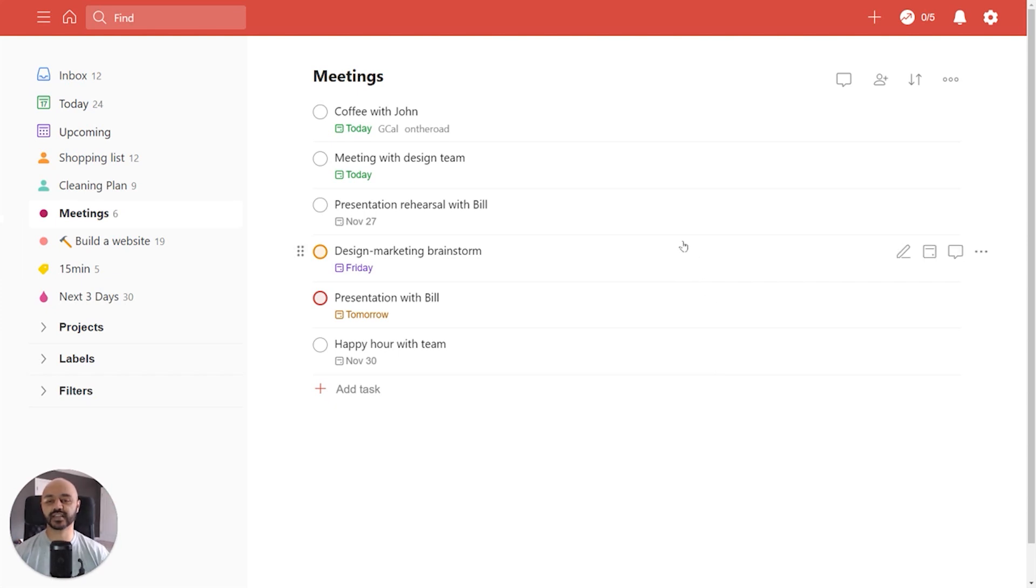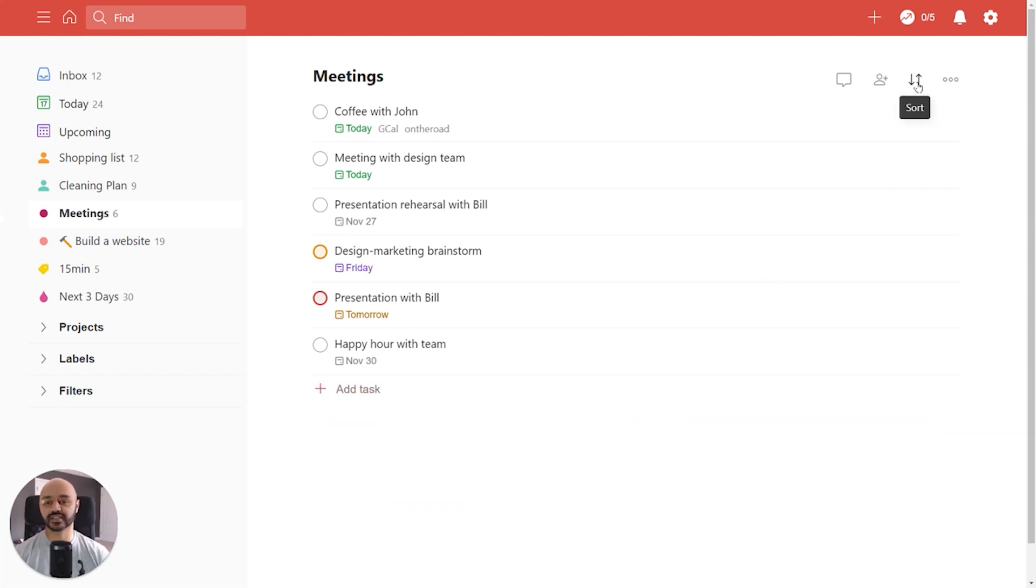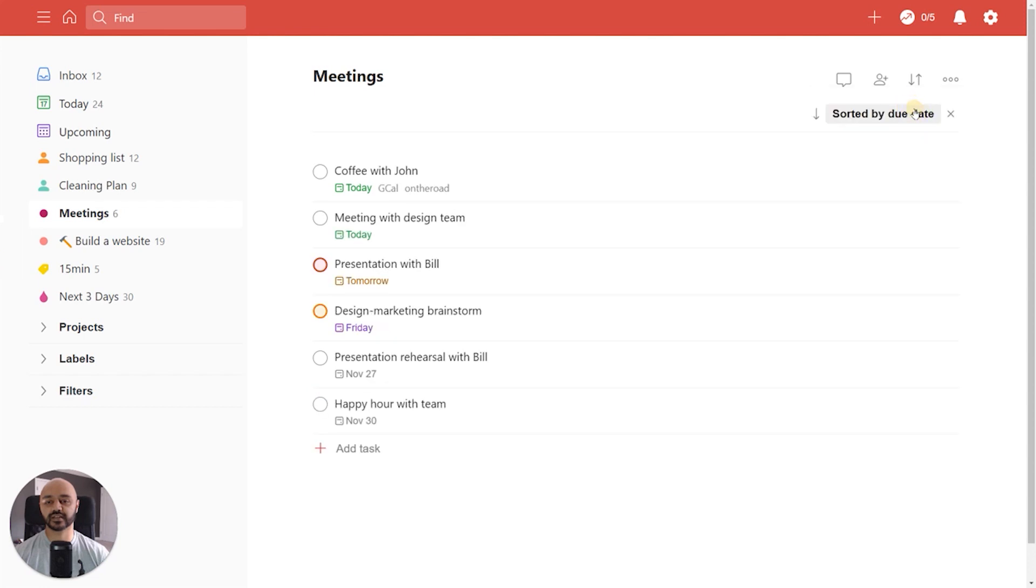So here we are in Todoist and we're looking at a meetings project right now and we've got our tasks in the order that works for us right now. But let's say we wanted to change that order. We want to look at it in the order of due dates to see which meetings are coming up. We click on this sort icon right up here and then we click on sort by due date and there you go.